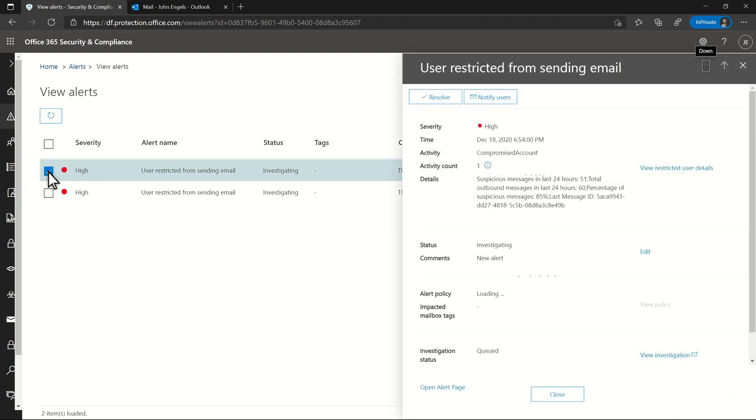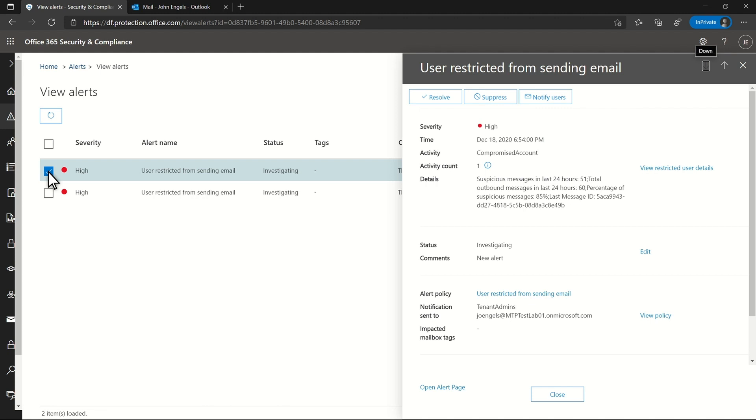The user restricted from sending email alert triggers when users have sent enough spam, phish, or malware messages to external recipients that it looks like they're malicious and potentially compromised.